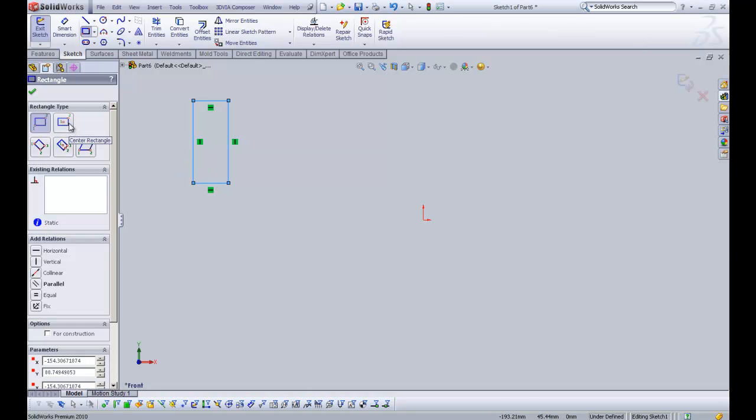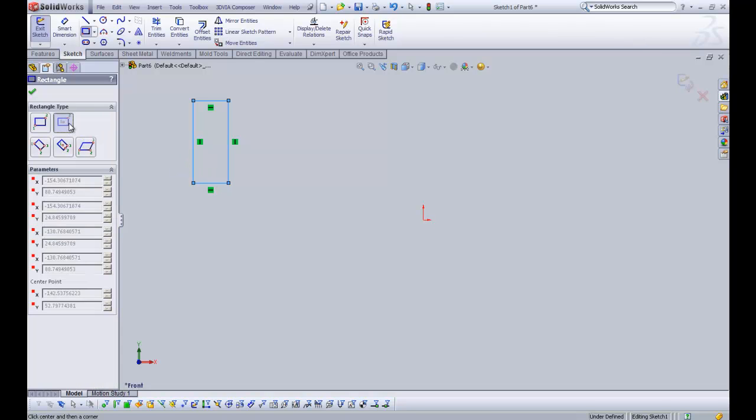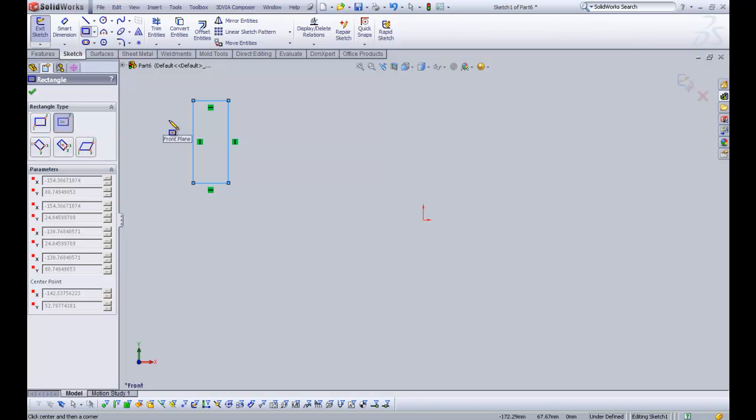Okay, so we're going to jump to the second type which is the centre rectangle. SOLIDWORKS will keep the most recent entity sketched highlighted. So when we go to create a second entity, it will always link back to that first one if required.